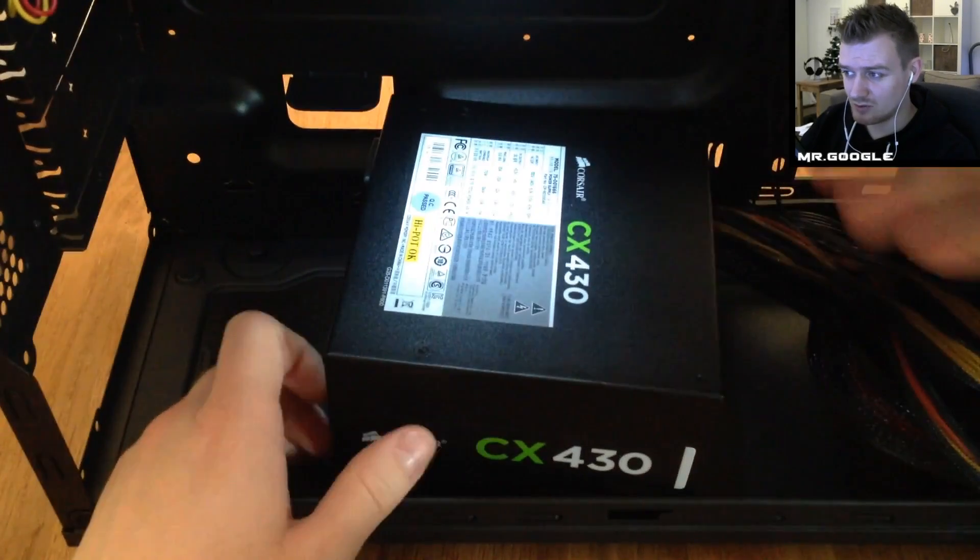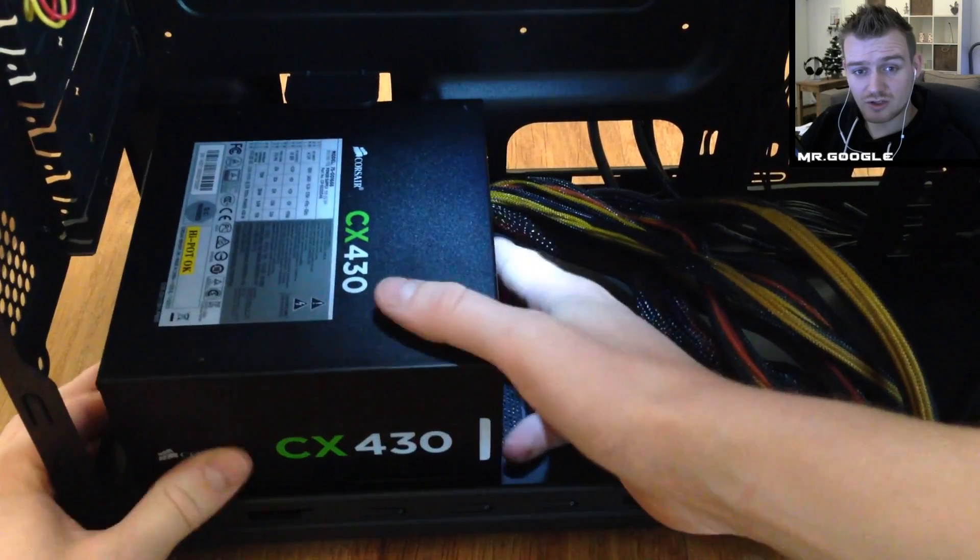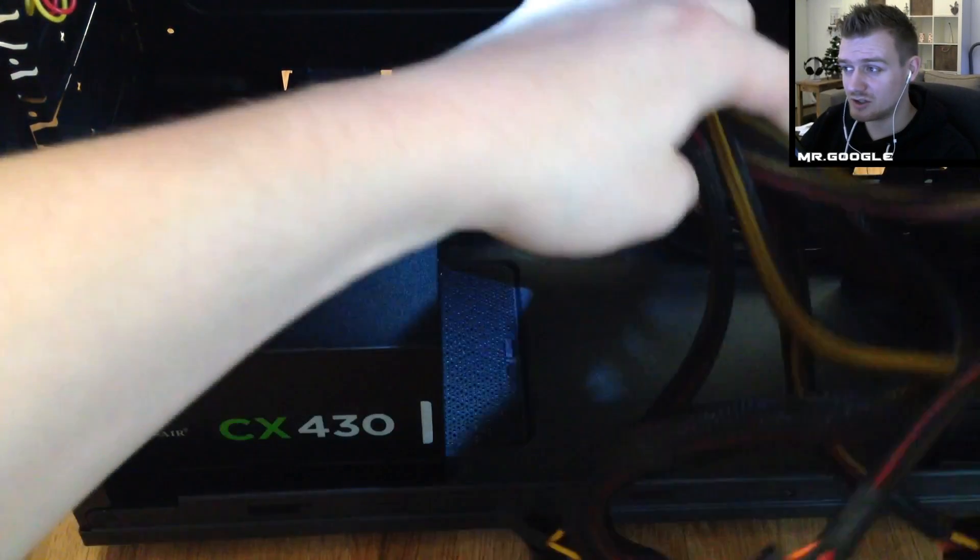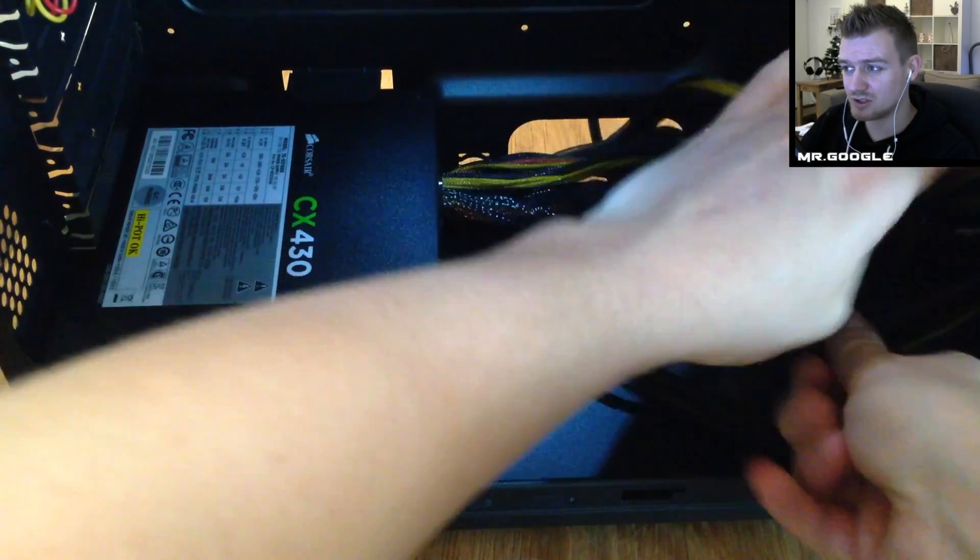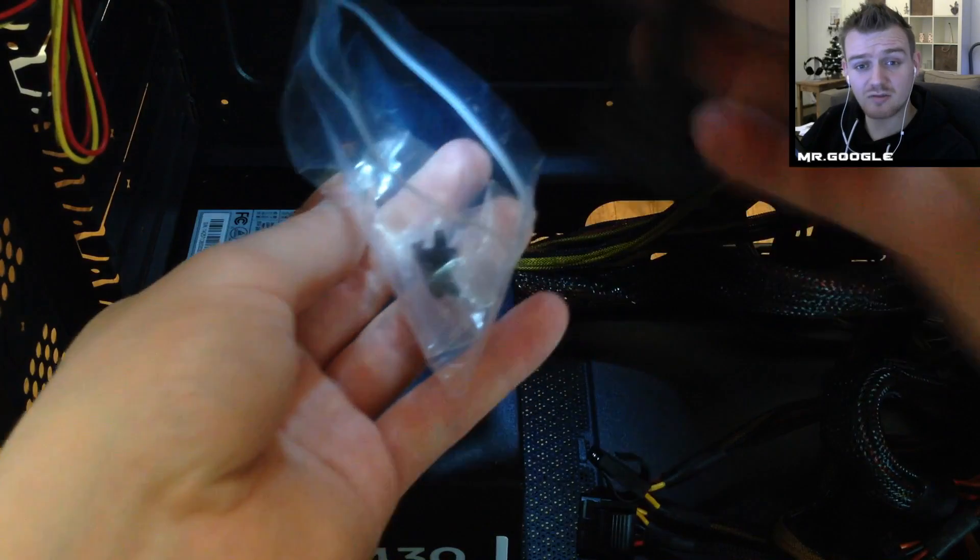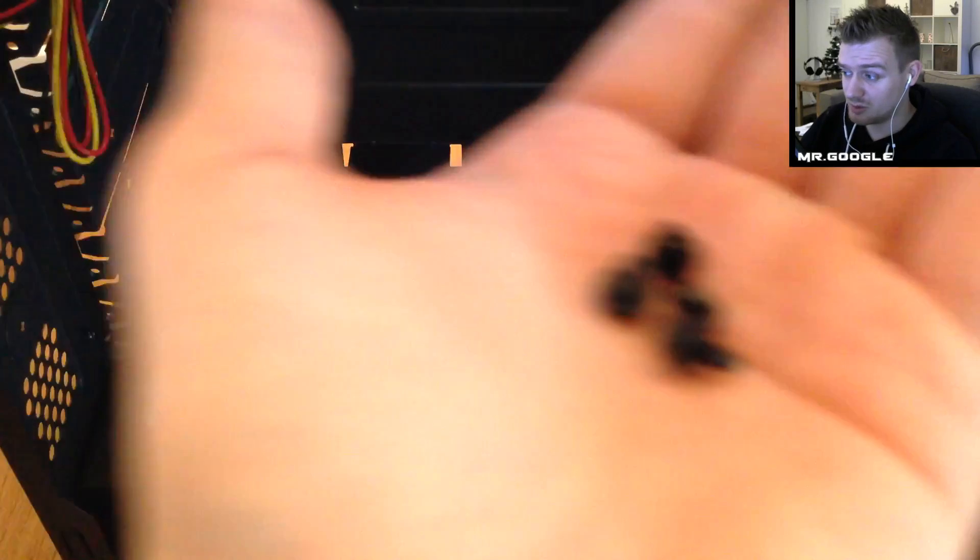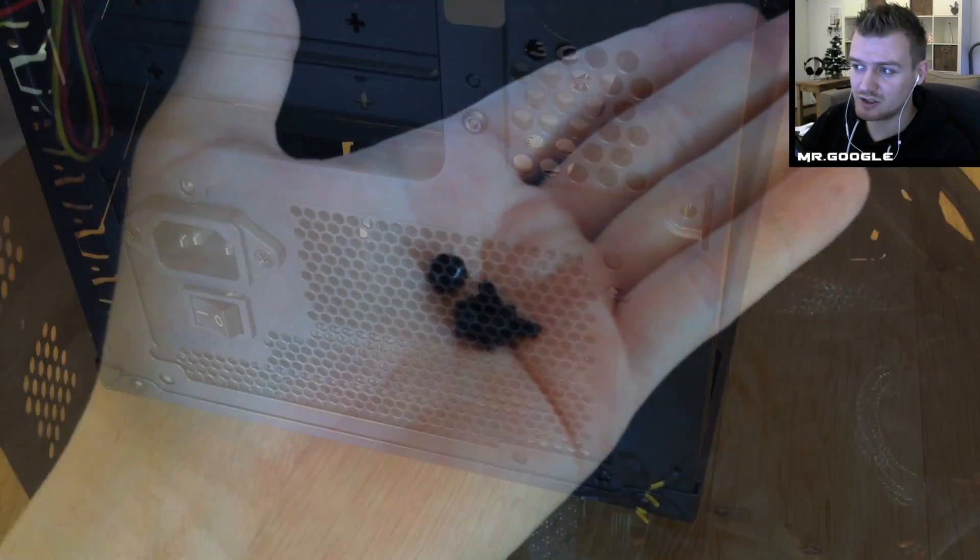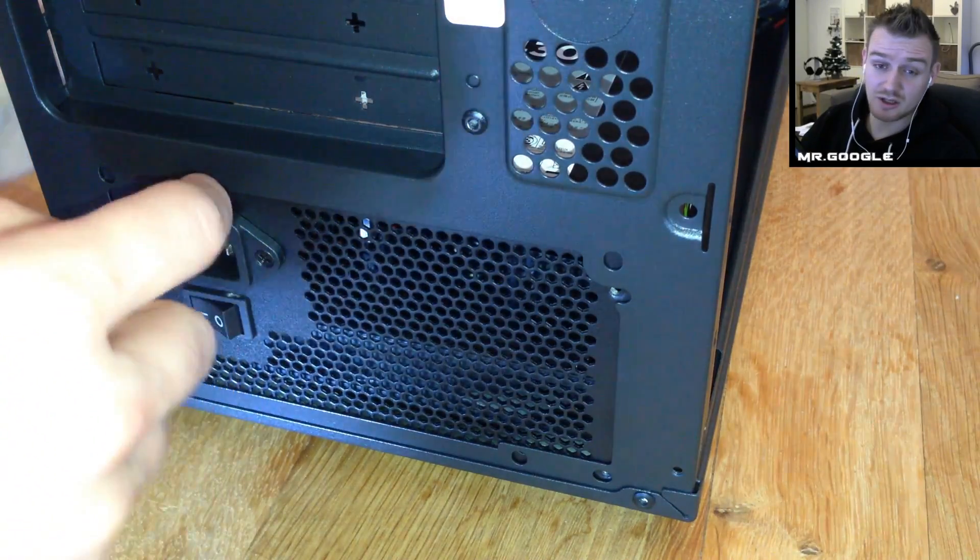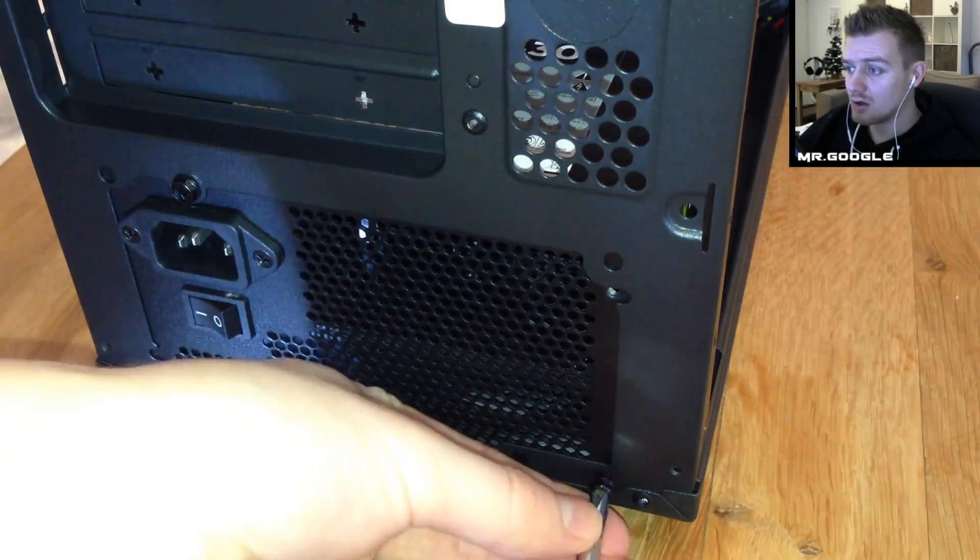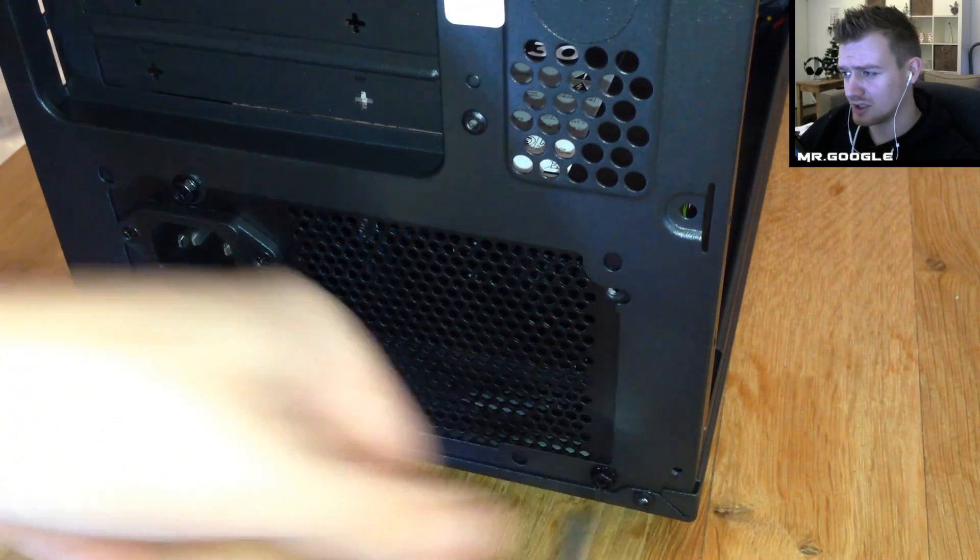In our case we are using the Corsair CX430, a non-modular but efficient 80 Plus Bronze certified power supply which is very nice. It's well capable of providing enough power for even the most powerful modern single GPU card so that's pretty upgrade sufficient if you decide to upgrade in the near future or in the further away future or whatever.